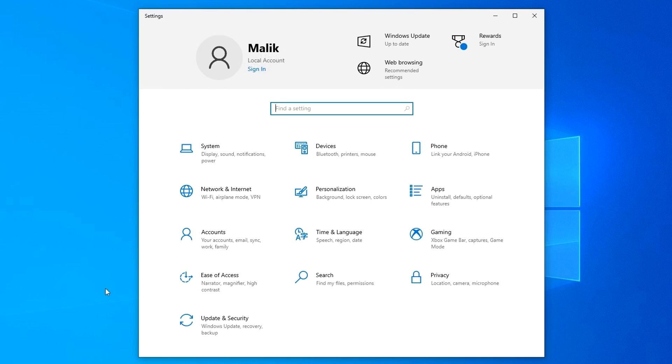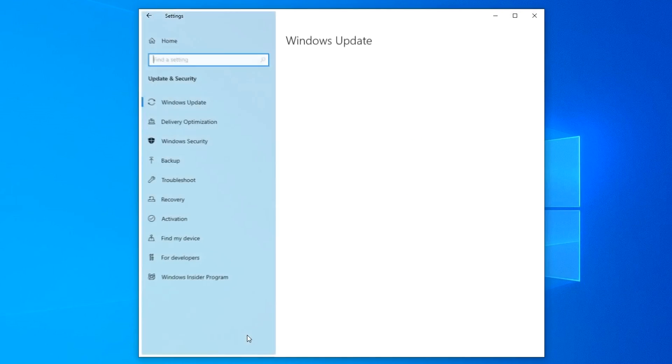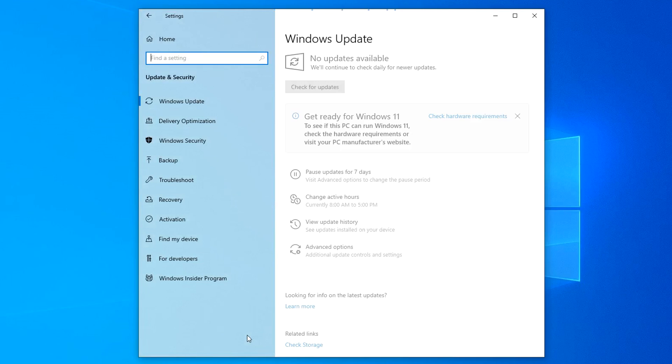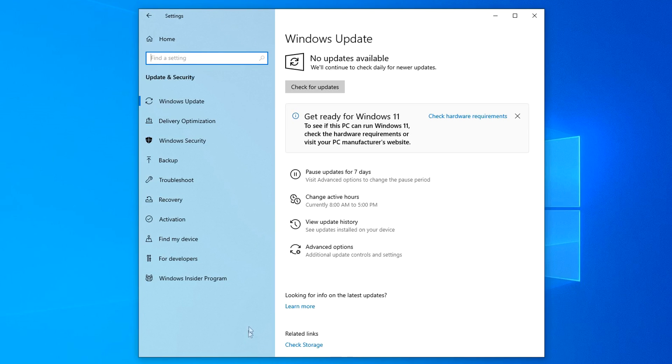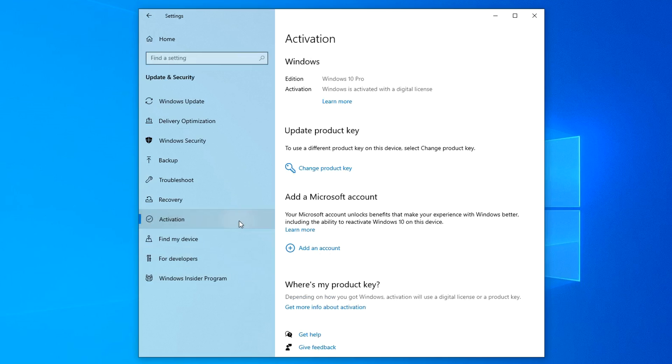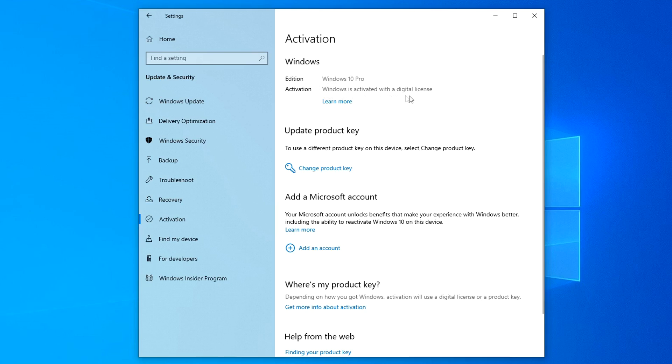because the activation of the new Windows 10 should happen automatically. I open update and security. Here you need to open the tab activation. And now we see that Windows 10 Pro is installed on the computer and it is activated with a digital license.